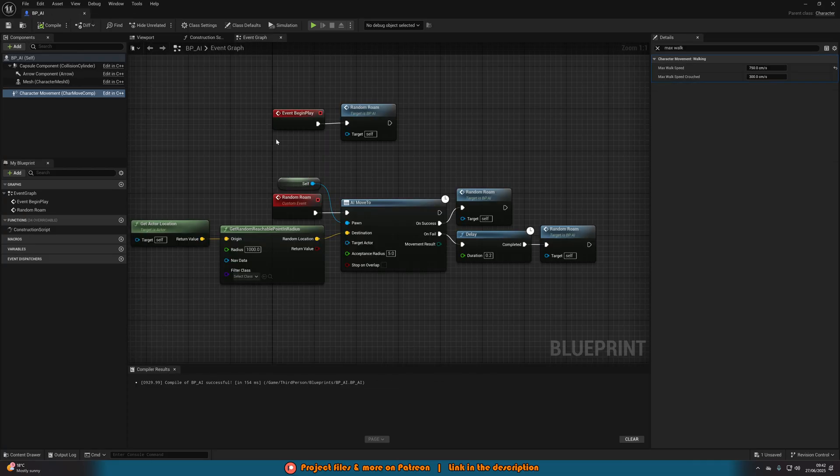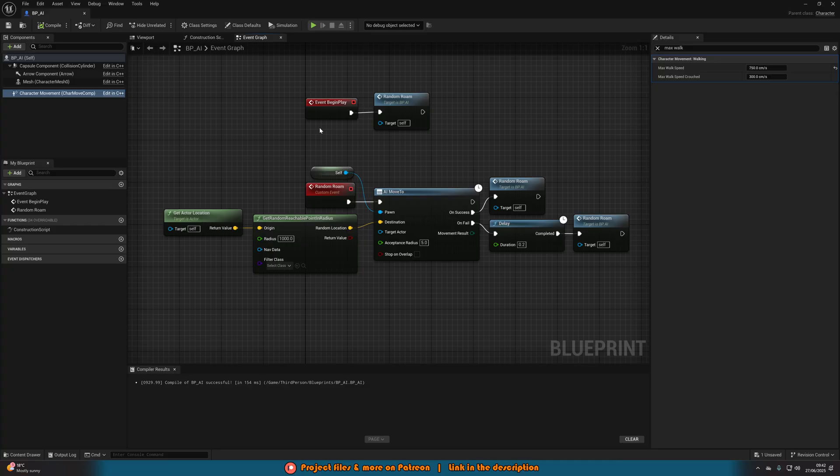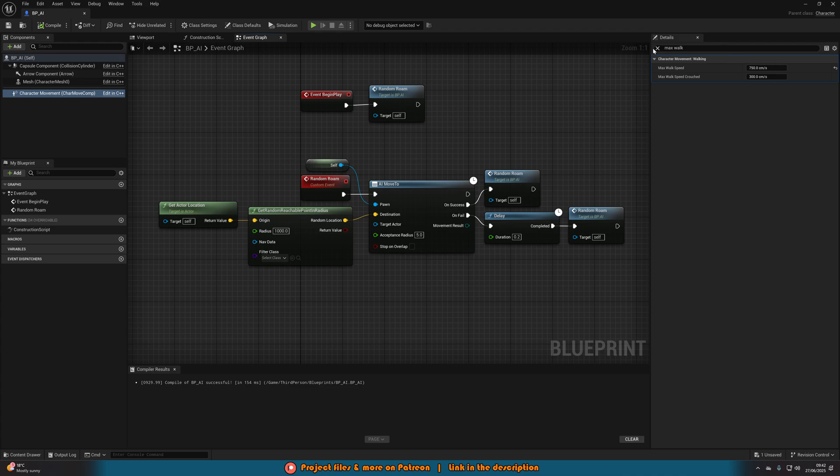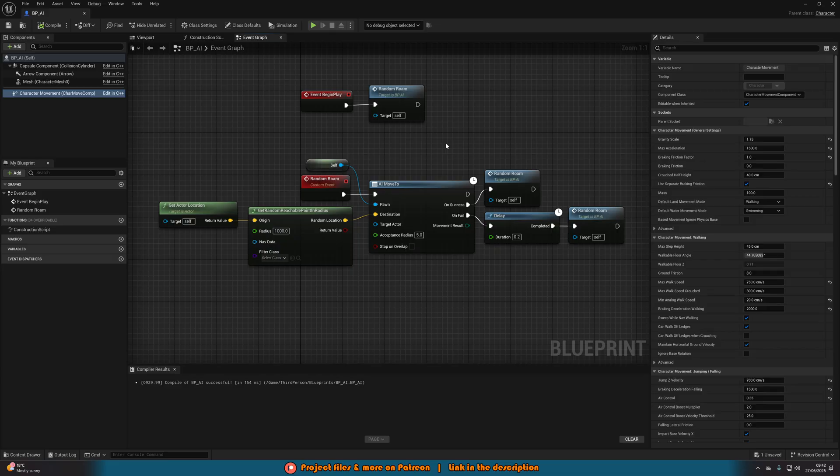I'll show you the code for my AI that I've got. Incredibly simple. All I'm doing is just a random roam. Now one thing you may want to do is you may want to just have a slight delay of when the AI starts to move. Purely just because the AI might spawn in before the navigation loads.